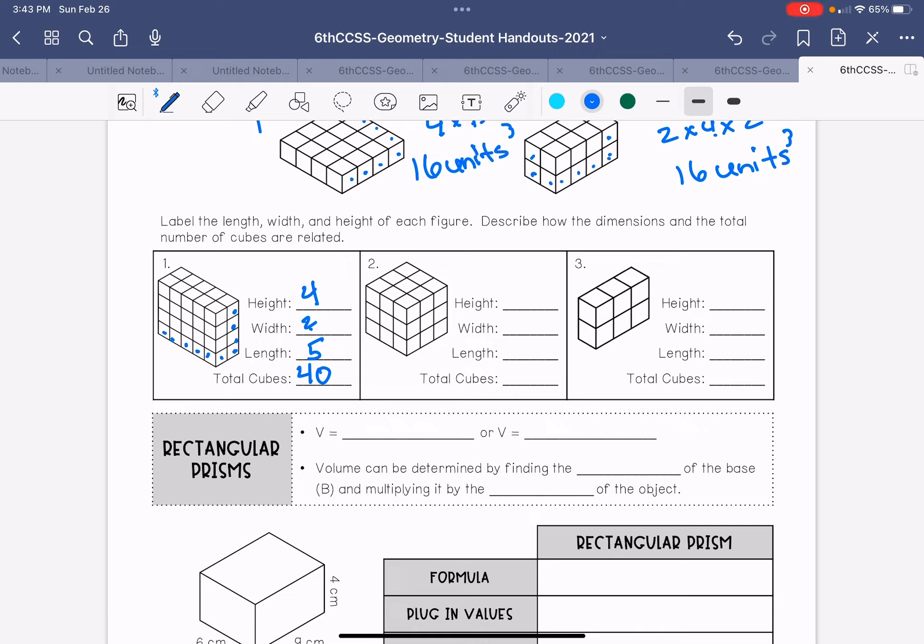And this says total number of cubes, so you don't have to write unit cubes, you're just talking about the cubes that are there. So I'm going to do height, one, two, three, width, one, two, three, and length, one, two, three. Total cubes would be three times three is nine times three is 27.